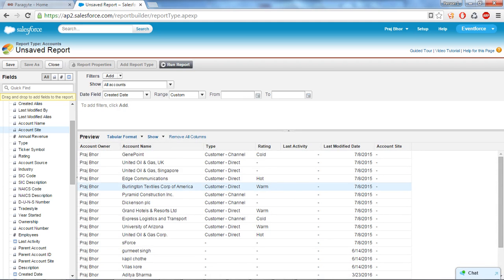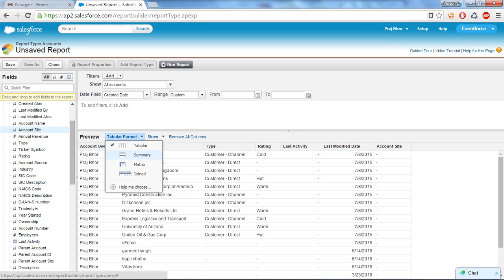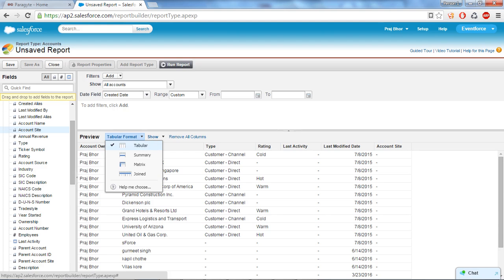So we will see the type of reports: tabular, summary, matrix, and join. These all are the type of reports. Tabular report shows the record in table format. You cannot use tabular report to create the dashboard. If you want to create the dashboard then your report must be of summary type or the matrix type.